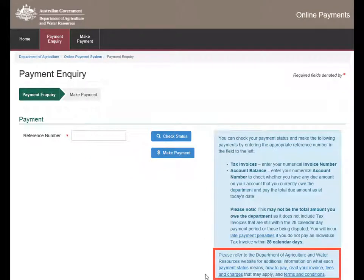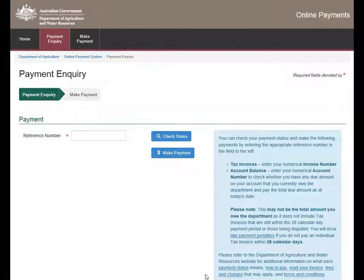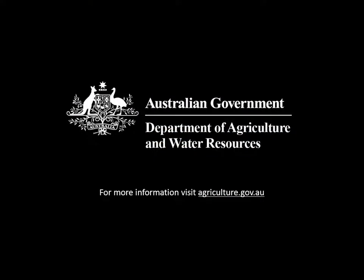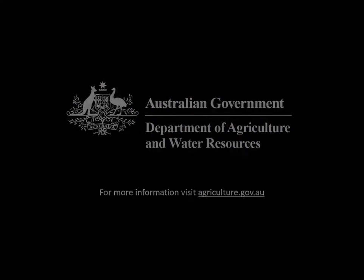Please refer to the Department of Agriculture and Water Resources website for additional information on each payment status, how to read and pay invoices, fees and charges that may apply, as well as terms and conditions.